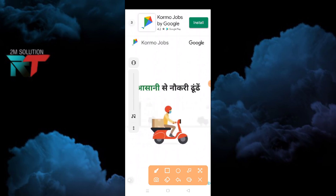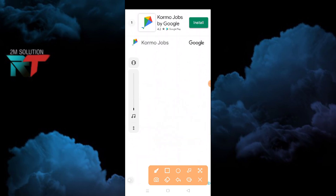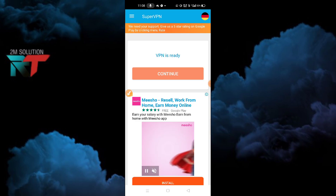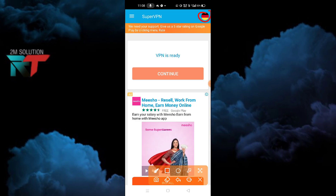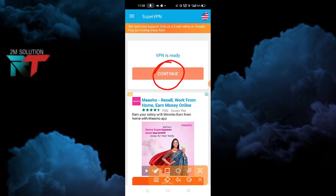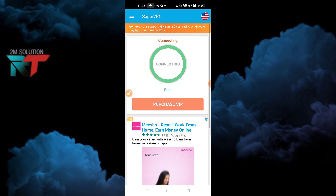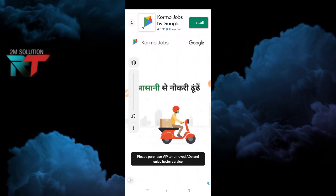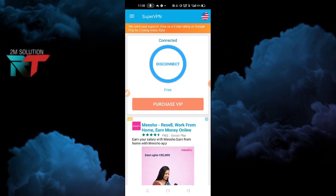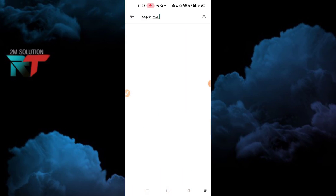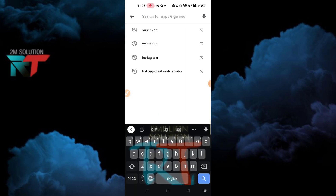Skip the ads, and here you can see the country option in the top right corner. Tap on it, search for US, then click on Continue. It will get connected. Skip any advertisement and here you can see it's connected.